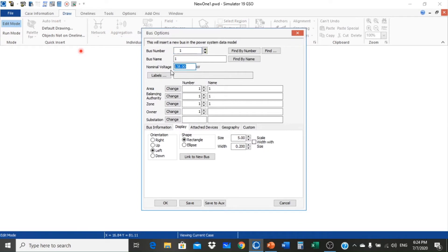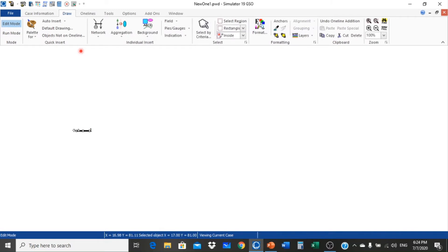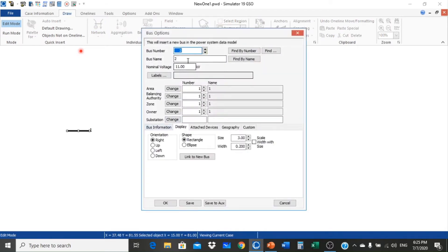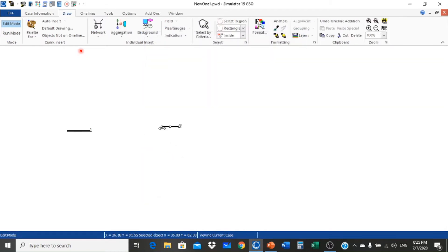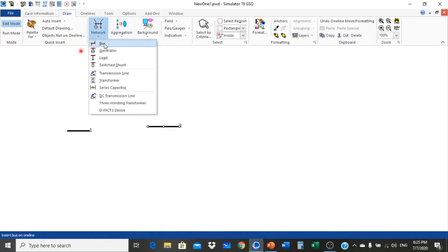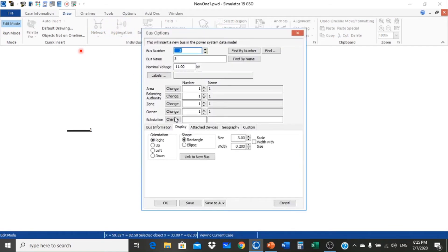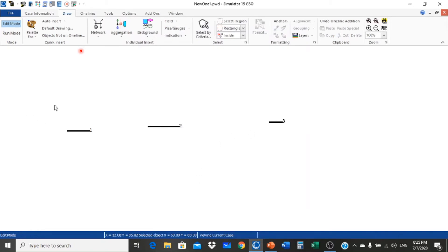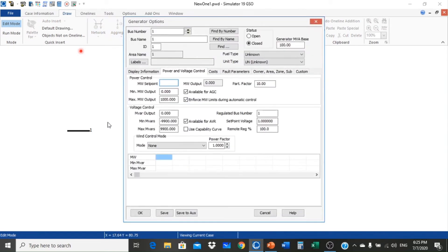We assume all buses are operating at 11 kilovolt — bus 1, bus 2, and bus 3 all at 11 kilovolt. Now we connect a generator at bus 1 with megawatt setpoint at 0, minimum generation at 50, and maximum generation at 150 megawatt according to our table.